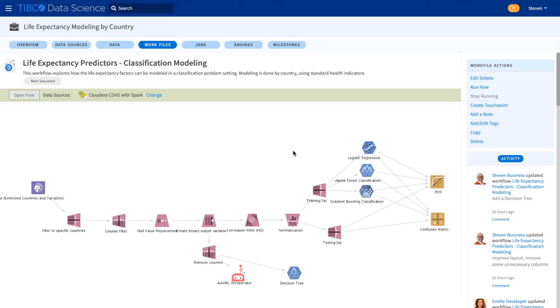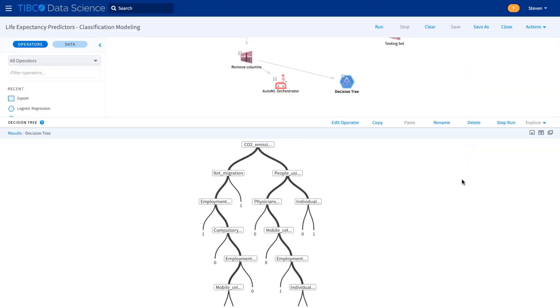As a business user, I was able to understand these visual workflows and add my own basic models using AutoML and use decision trees for easy interpretation.